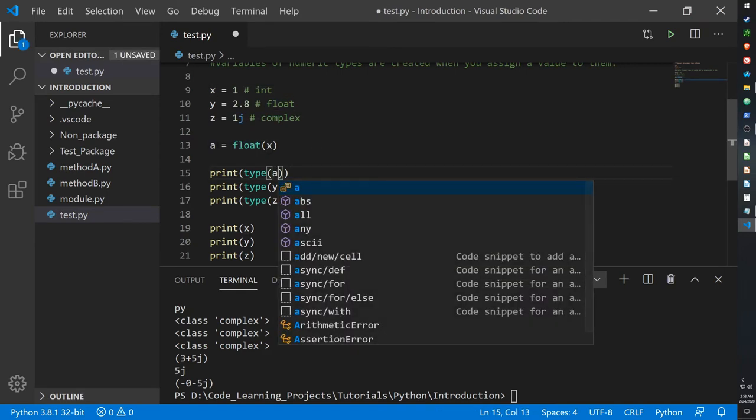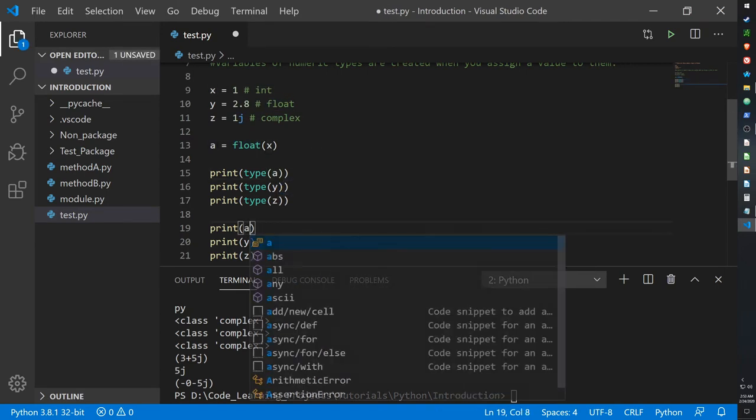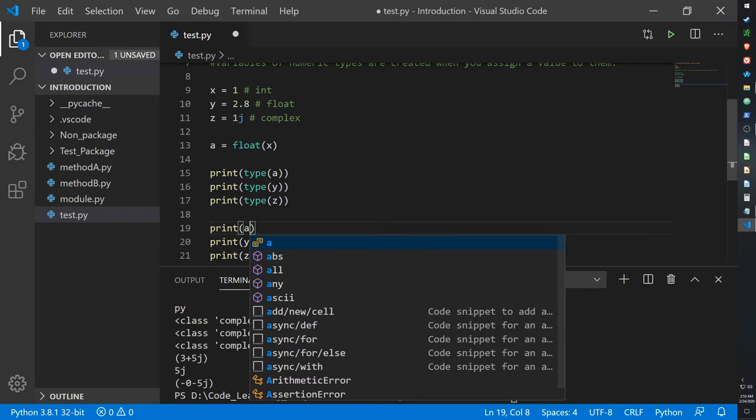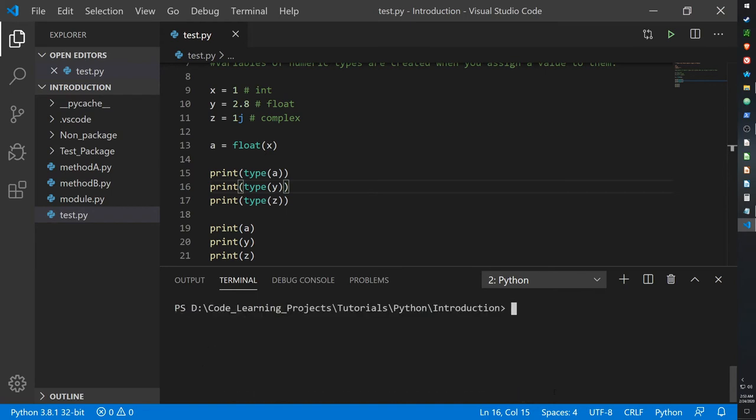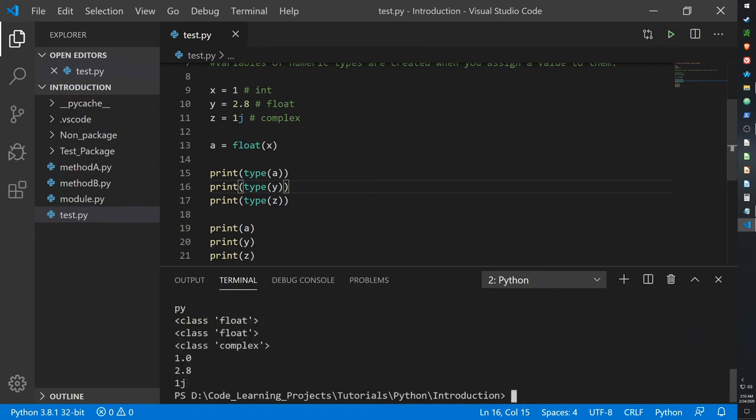So print the type and the type of a, and then print a itself. And now a is shown as 1.0, whereas we initially assigned it as just 1 instead of 1.0.